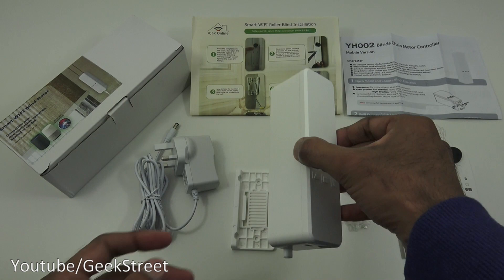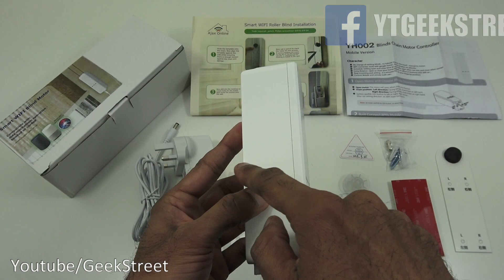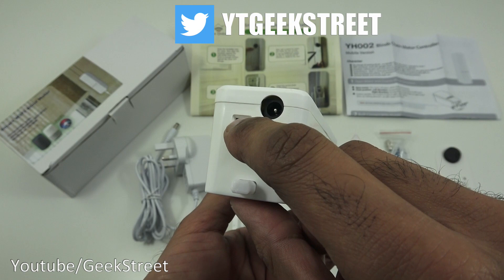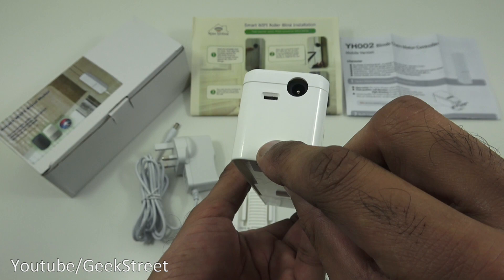Okay, so the actual blind motor itself: 4.2 centimeters wide, 16.1 centimeters tall, and the depth is 4.6. In terms of design, a matte finish around there. You've got three buttons on there, you've got the DC power input point, and you've got a point here where you can adjust the direction of the actual motor.